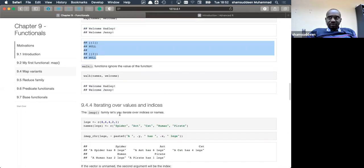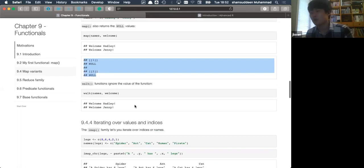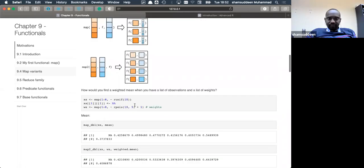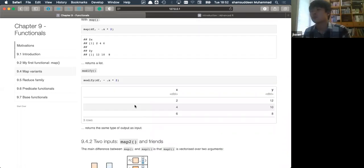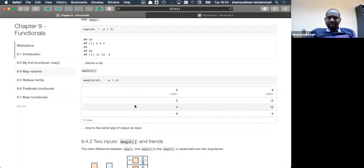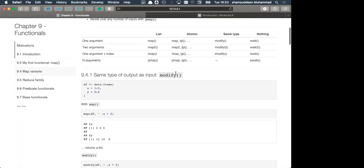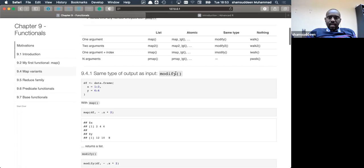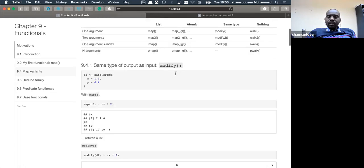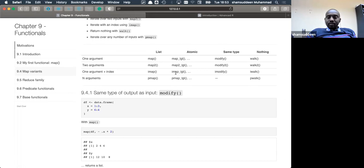A quick question about modify: is it basically the same thing as map_dfr? Map_dfr is a row-binding variant that returns a data frame; map_dfc is column-binding. There are also map2 versions of the same variant. The chapter doesn't explicitly describe map_df, but a data frame output is similar to modify in concept — where input and output are the same type.